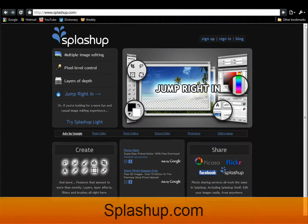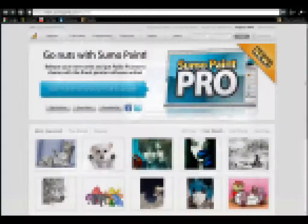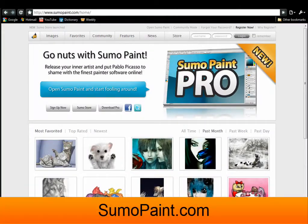Splashup, at Splashup.com. Sumopaint, at Sumopaint.com